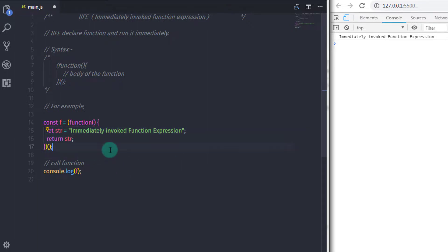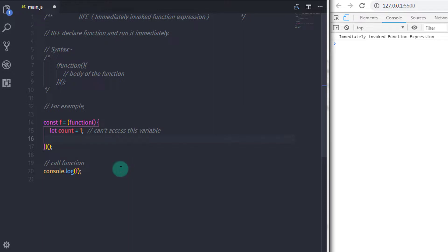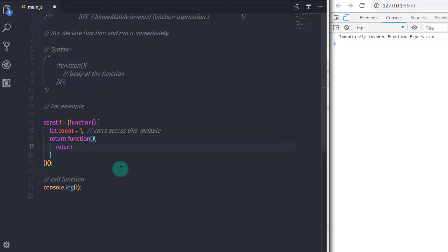Now, you cannot access a function variable outside of that function. In a previous video we learned how to access that variable using closure. Here I'll get rid of the function body and instead say 'let count = 1', then using the return keyword I'll return a function. In the body of that returned function I'll say 'return `value of count ${count++}`', so here we are increasing the value of the count variable by one each time we call the function.